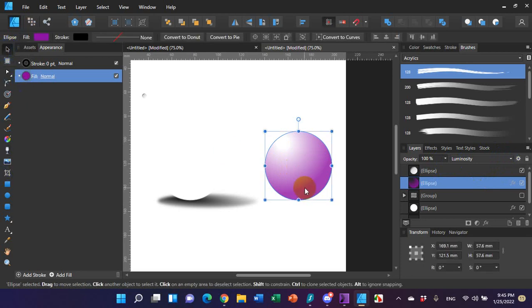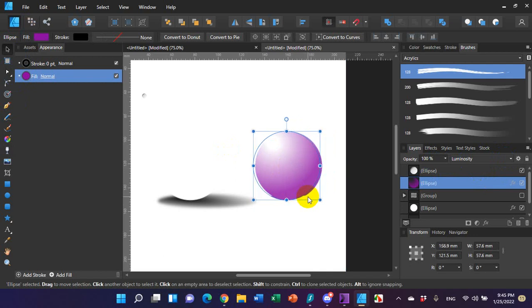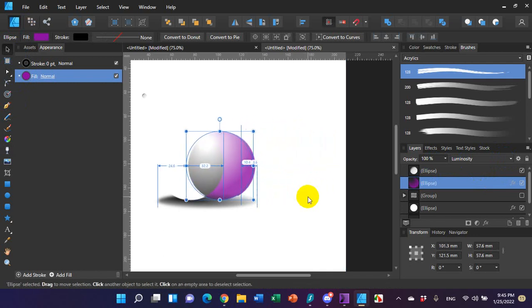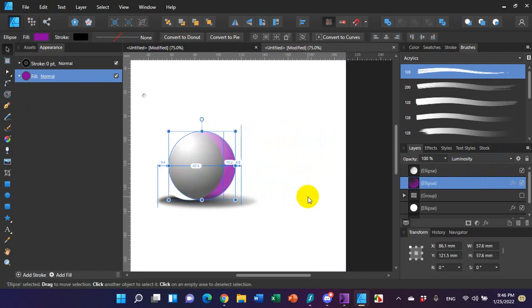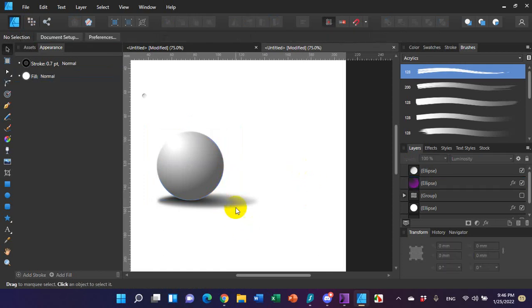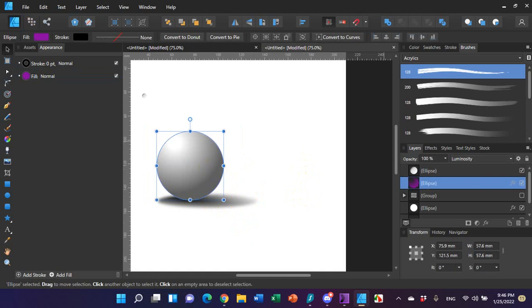And the interesting thing about that is when I take this and move it back over the other circle, you're going to see that that purple goes away and it gives you a 3D effect over the other circle. Don't worry about this shadow right now. We're going to get to that later. But let me move this back over for now.